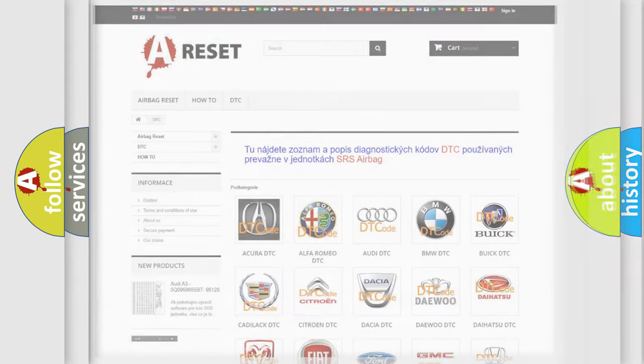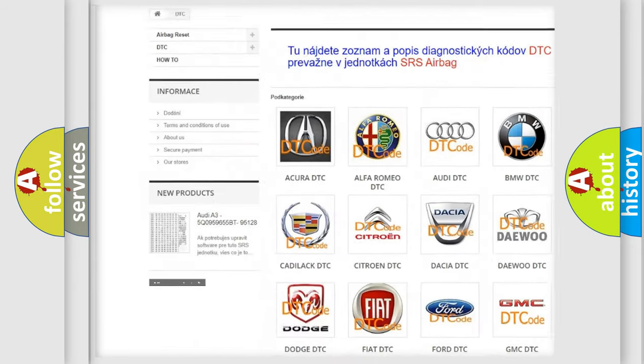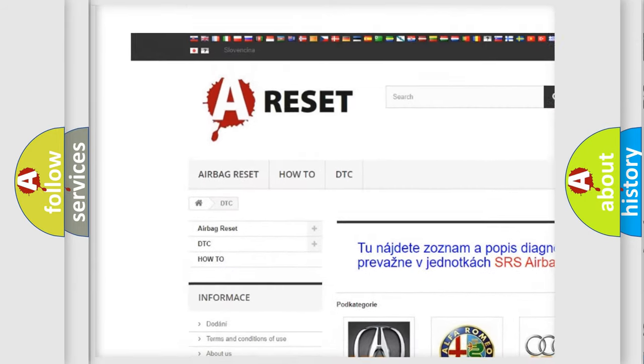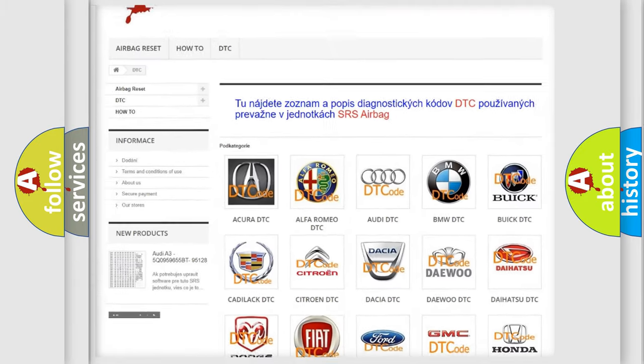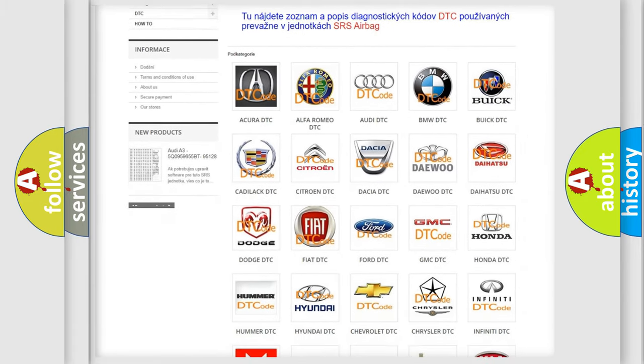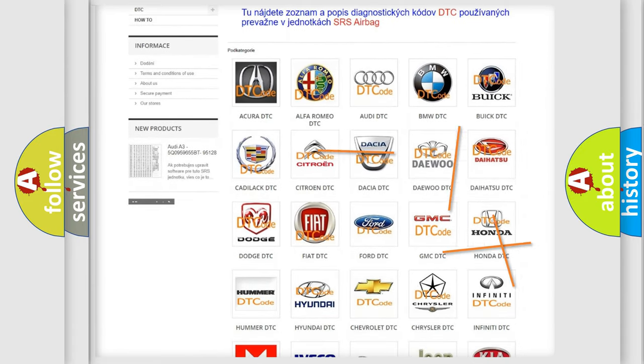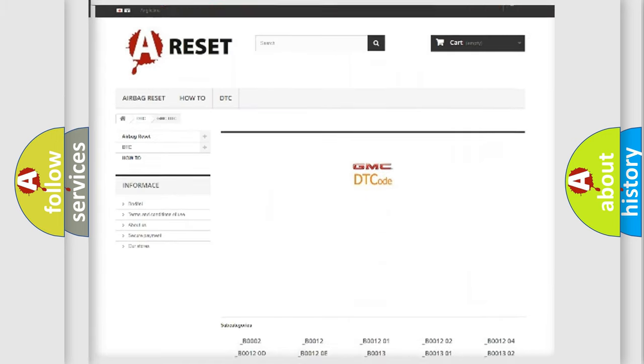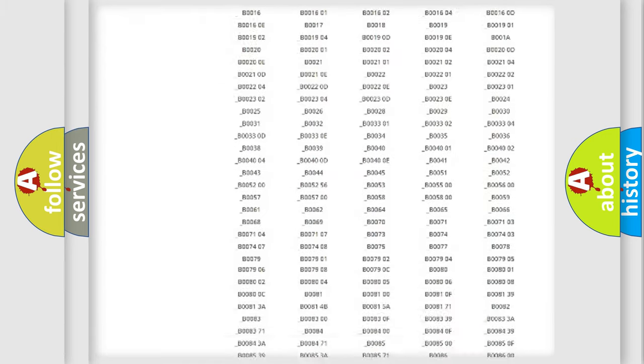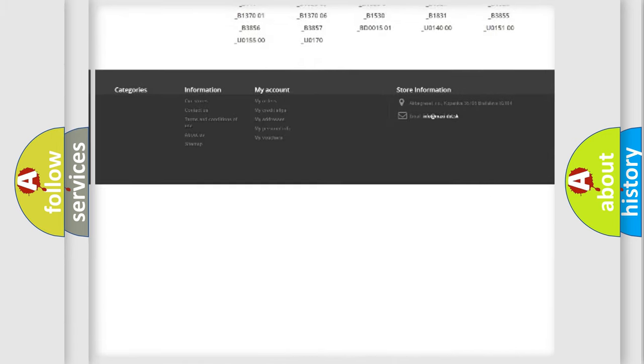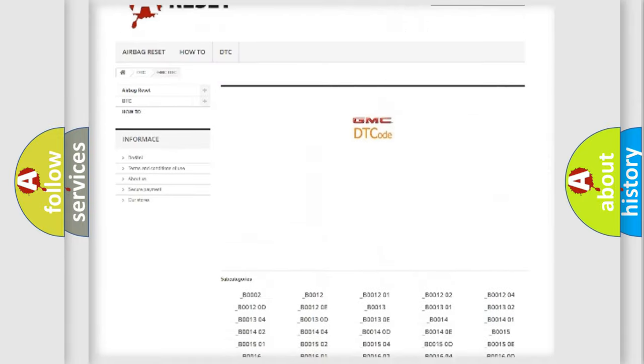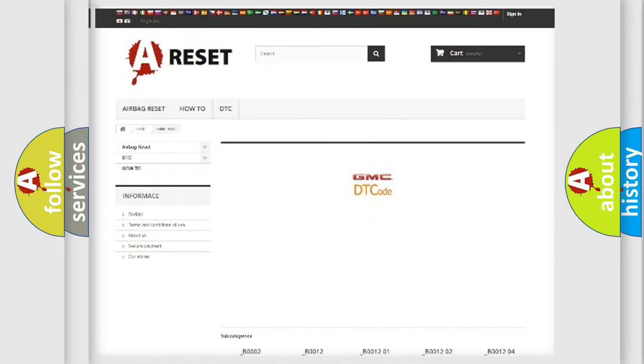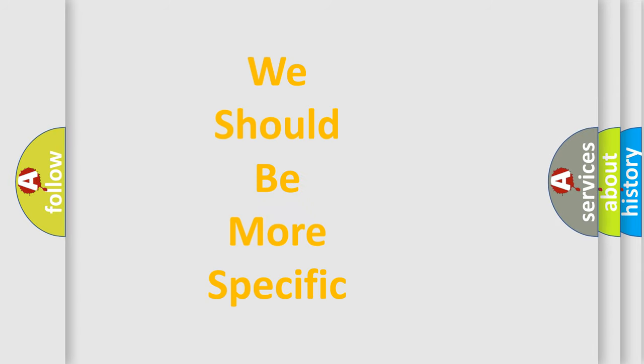Our website airbagreset.sk produces useful videos for you. You do not have to go through the OBD2 protocol anymore to know how to troubleshoot any car breakdown. You will find all the diagnostic codes that can be diagnosed in GMC vehicles, and many other useful things. The following demonstration will help you look into the world of software for car control units.